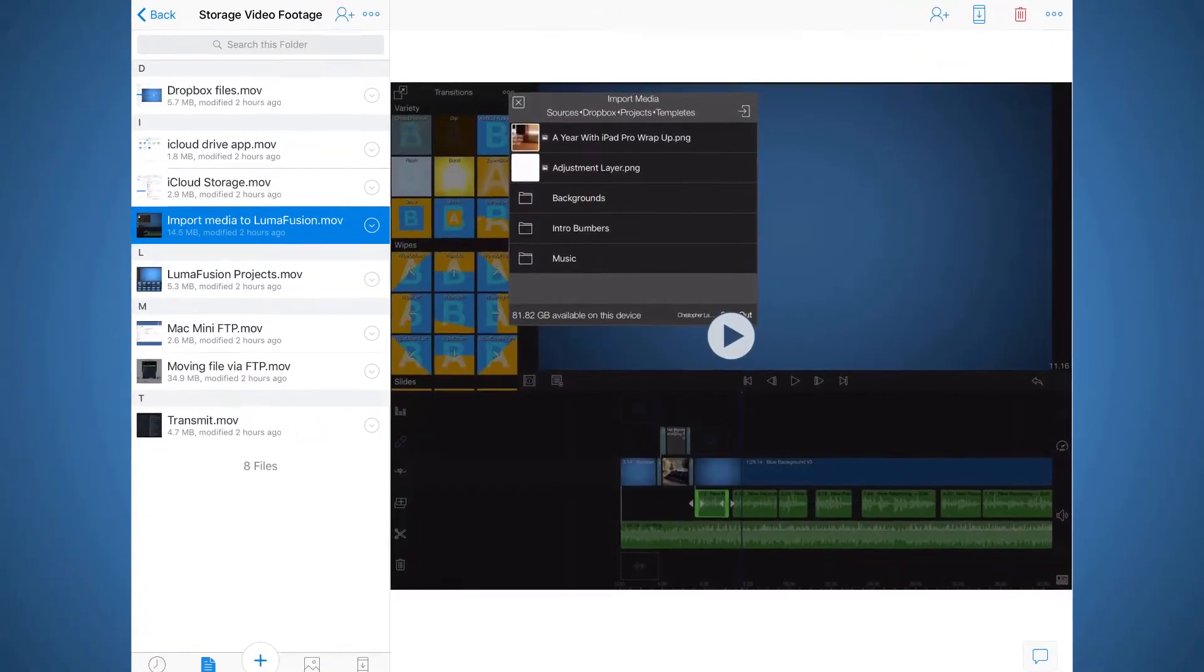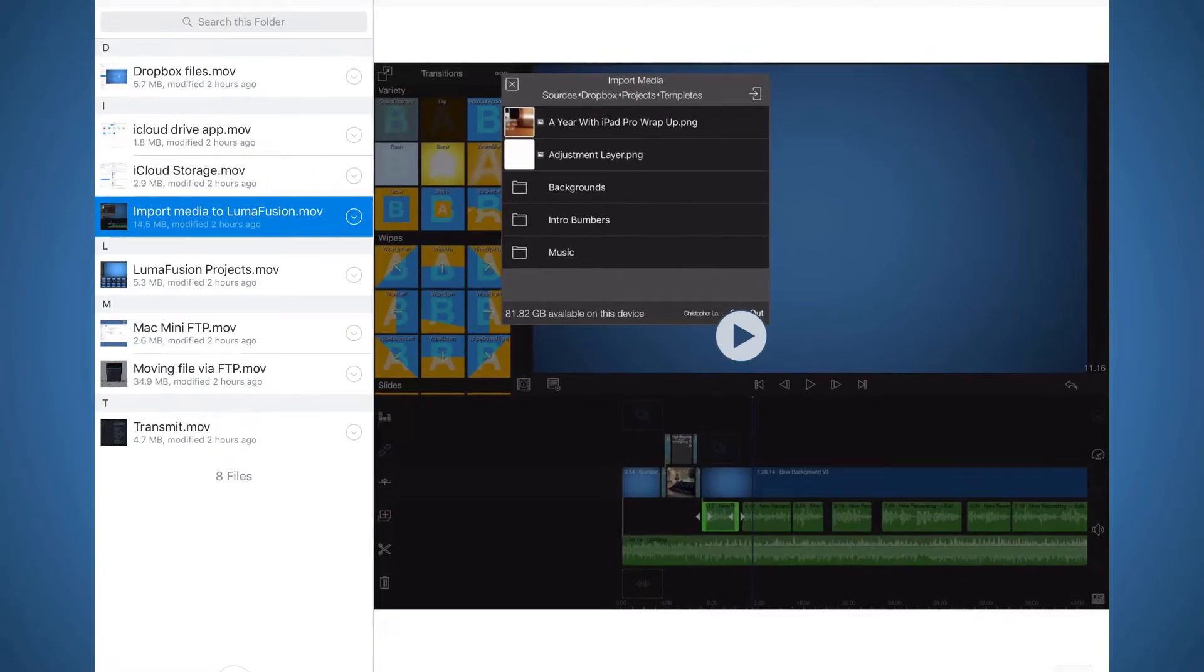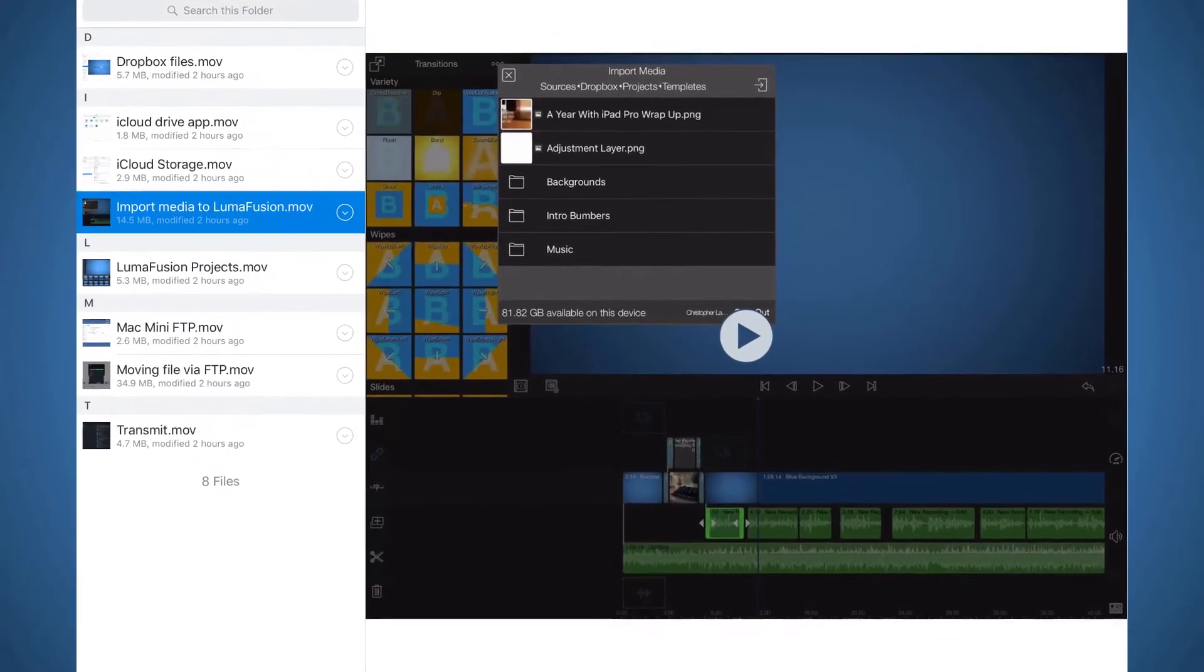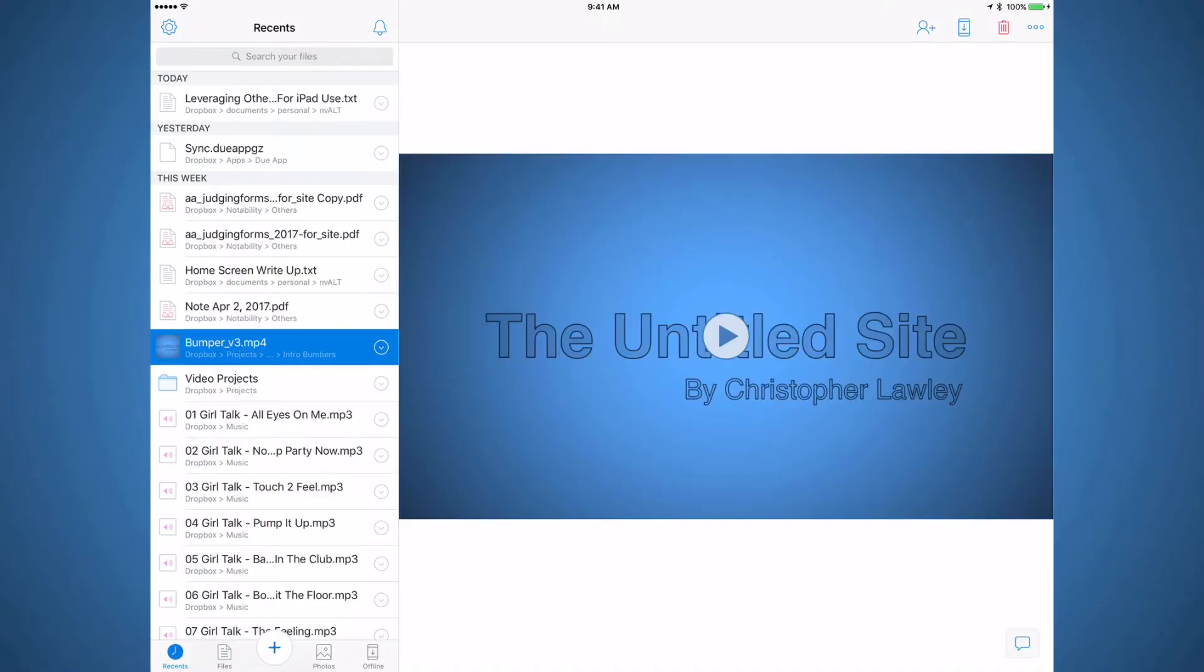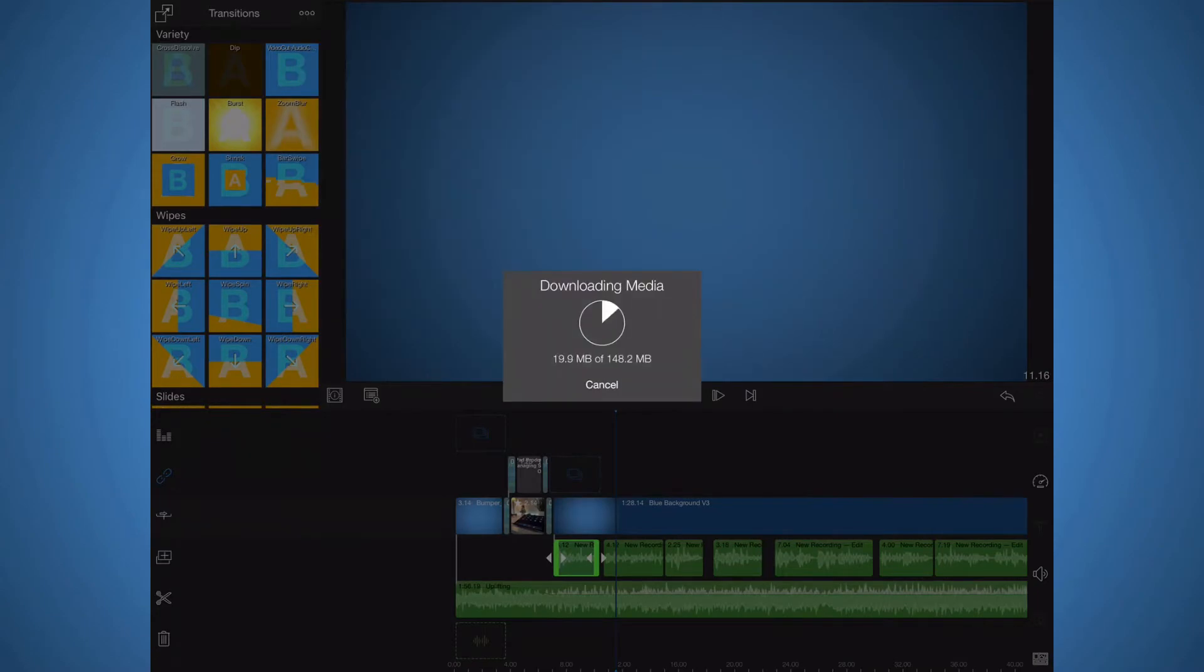I mostly deal with video, audio, photo, and document file types. For video and audio files, I store them in Dropbox, and then in LumaFusion I will import those files locally so I can edit them.